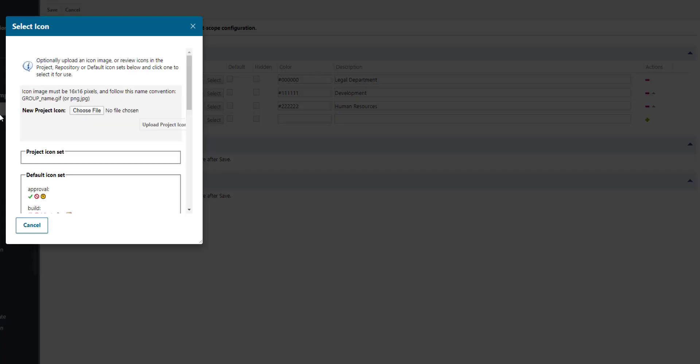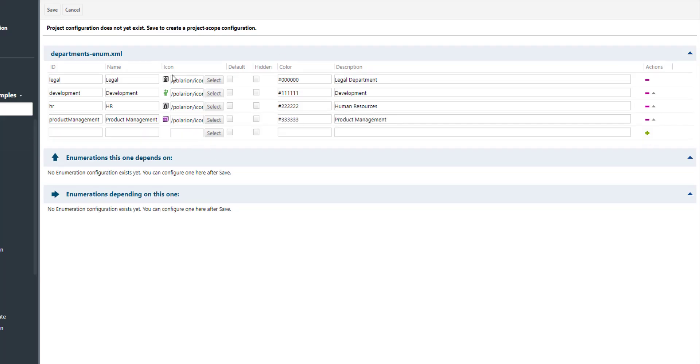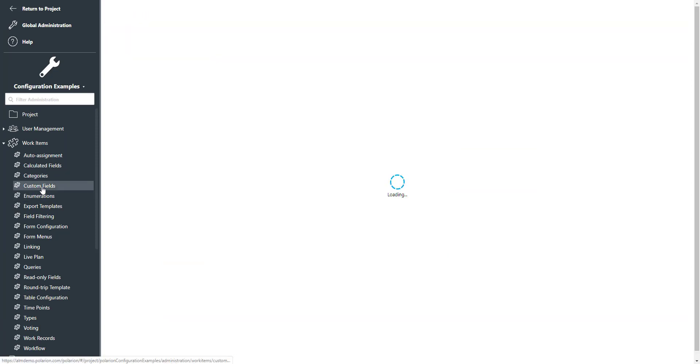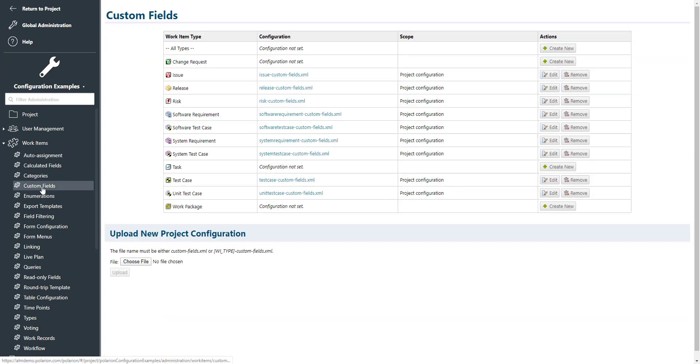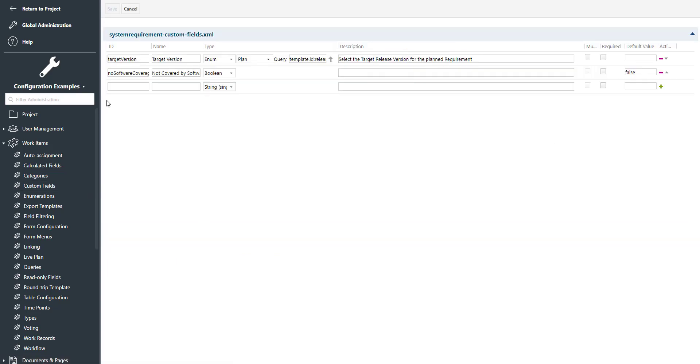So we will just add the additional things and speed this up a bit and hit the save button. All right, so the last thing we need to do is add our enumeration to a custom field of a work item. So let's pick the system requirement for an example.